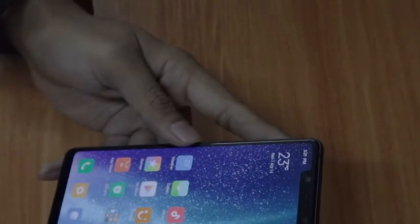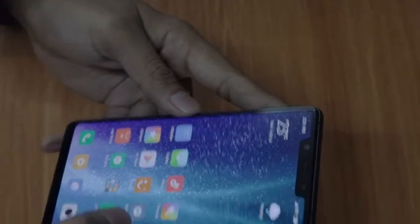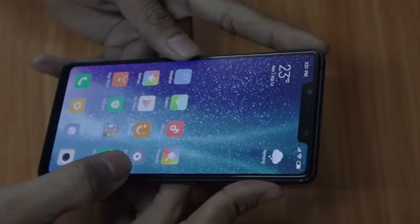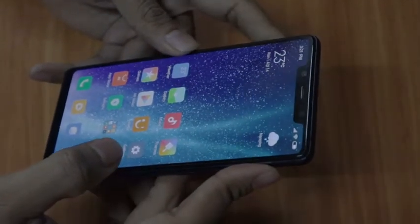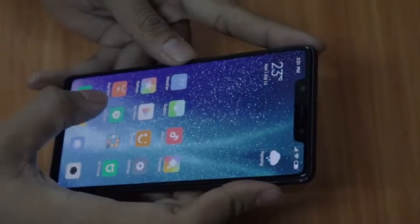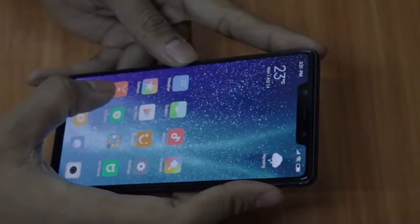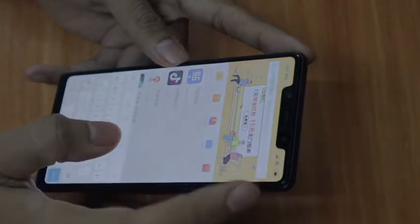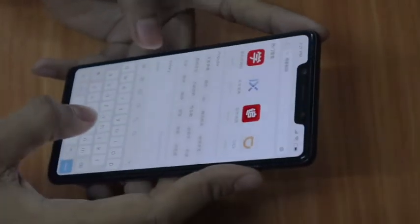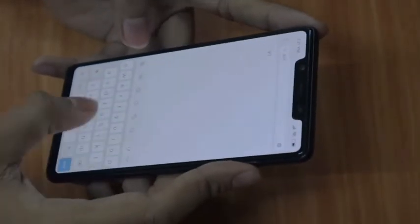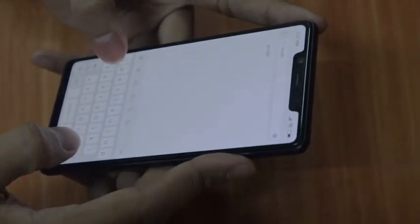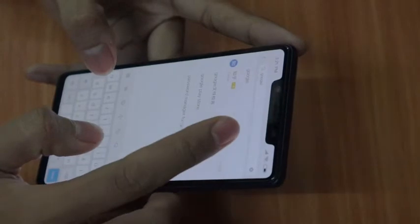Hello guys, welcome to the channel. Today we'll be demonstrating how to install Google Play Services on the Xiaomi Mi 8 SE. First, you have to go to the App Store and type Google.